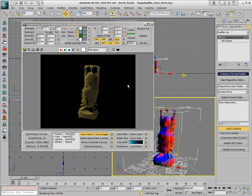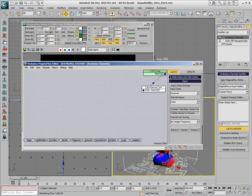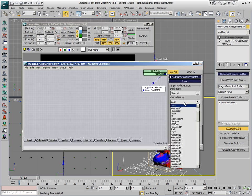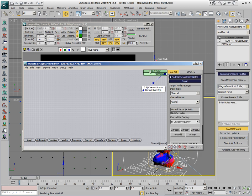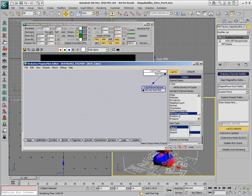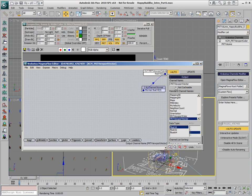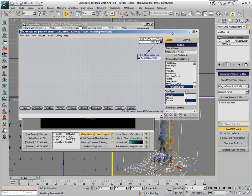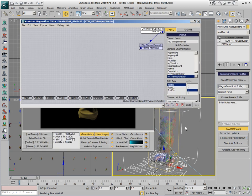Not only that, if we add another Krakatoa Channels modifier to the stack, open the Magma Flow Editor and switch the input once again to Normals and the Output this time to the special channel PRT Viewport Vector, the display of the particles will be switched to small lines.